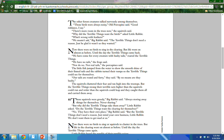'We have come for every creature with bushy tails,' roared the terrible things. 'We have no tails,' the frog said. 'Not real tails,' the porcupine said. The little fish jumped from the water to show their finned tails, and the rabbits turned their rumps so the terrible things could see for themselves — 'Our tails are round and furry, by no means bushy.' The squirrels chattered their fear and ran high into the treetops, but the terrible things swung their nets higher and wider, catching them all and carrying them away. 'Those squirrels were greedy, always storing away things for themselves, never sharing,' Big Rabbit said. 'The terrible things don't need a reason. Just mind your own business, Little Rabbit — we don't want them to get mad at us.'